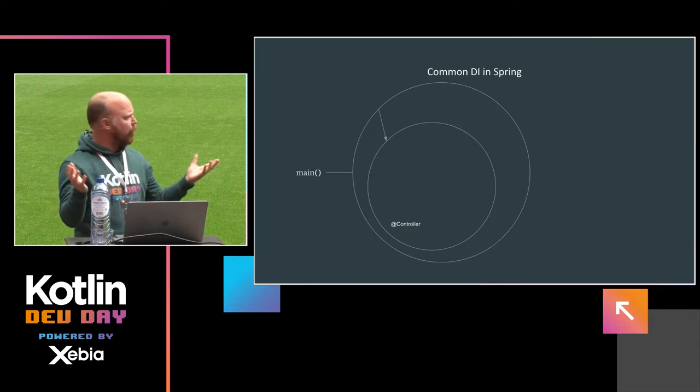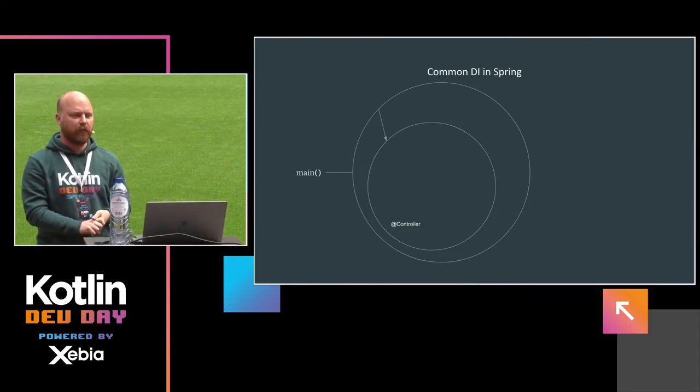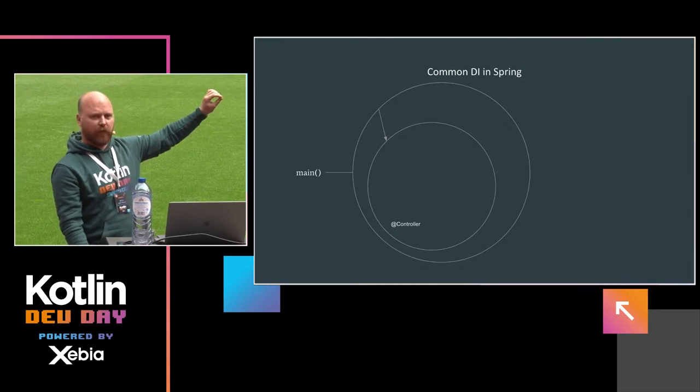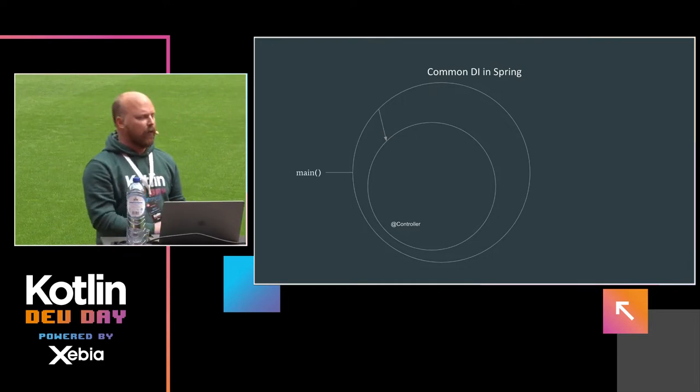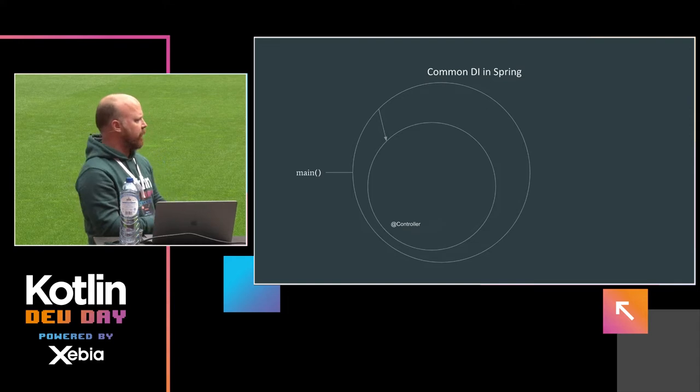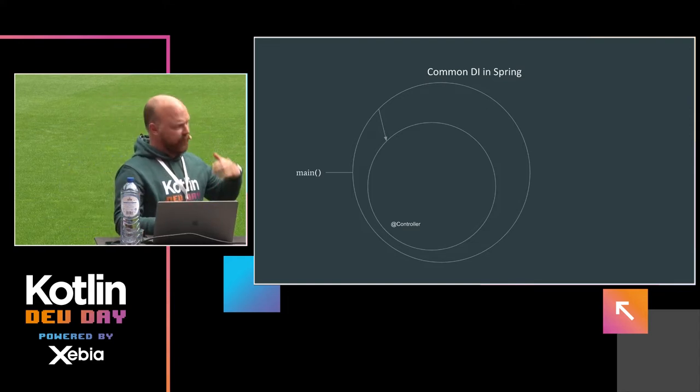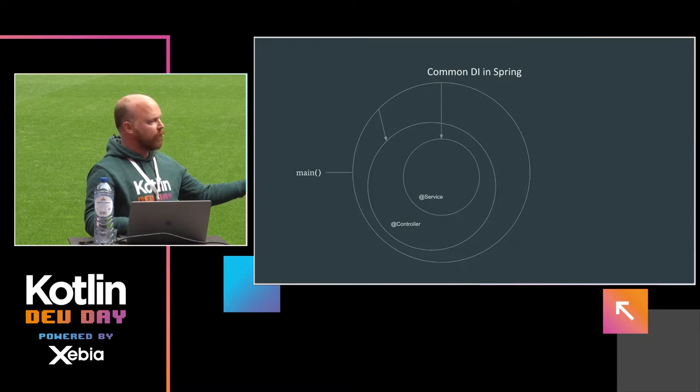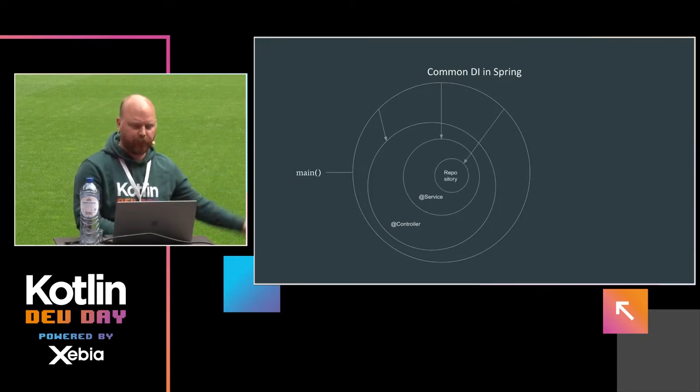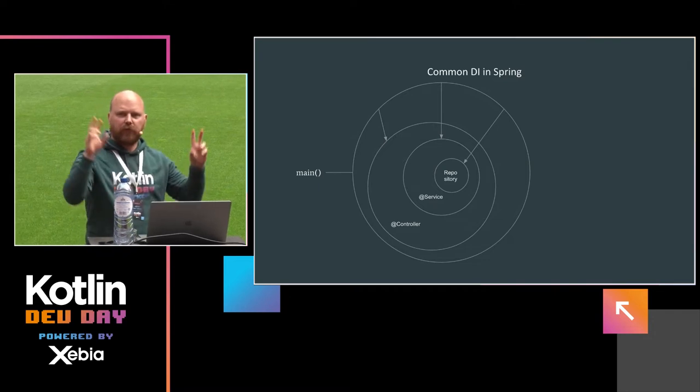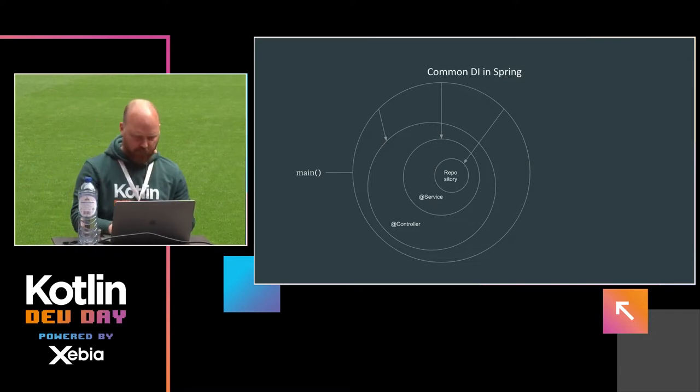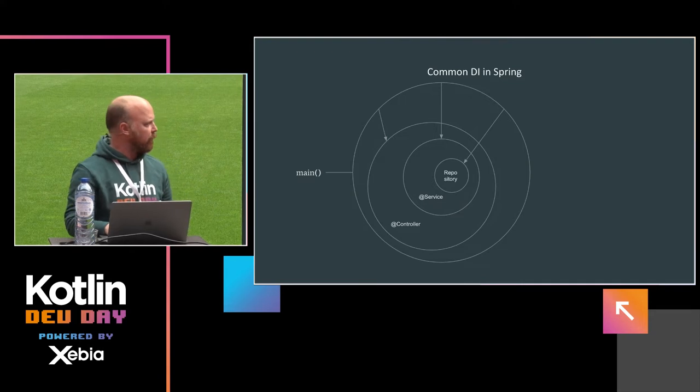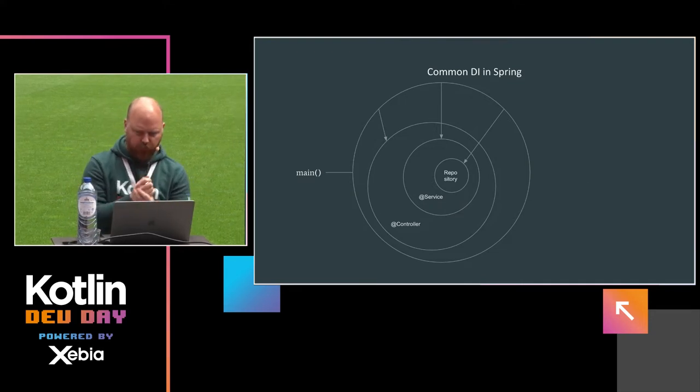So how is this going to work? So normally in Spring, where you have dependency injection, the main method in Spring opens up the Spring context, where you register beans. For instance, a controller that needs to be injected with a service, and that needs to be injected with a repository. But of course, this is all state. It's all objects that have state.